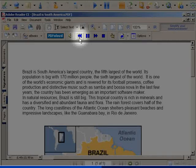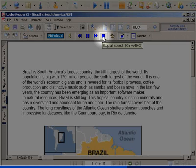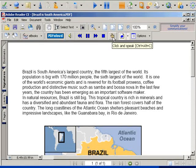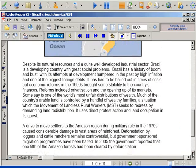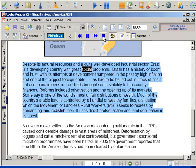You can also use the previous, pause, next, and stop buttons to control what is read. The click-and-speak tool, when pressed, allows you to click on the text which will then be spoken. Despite its natural resources and a quite well-developed industrial sector, Brazil is a developing country with great social problems.